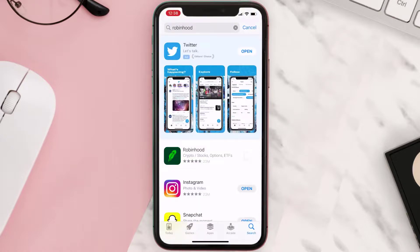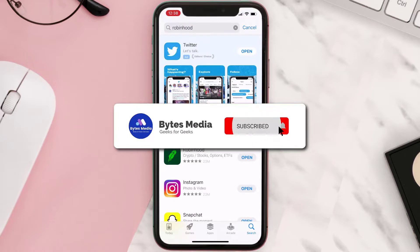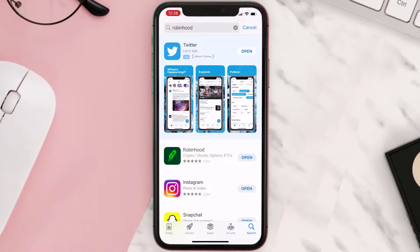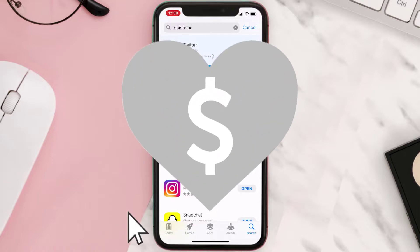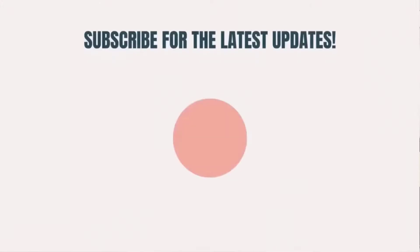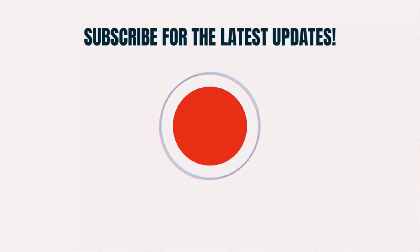Hopefully this will fix the issue. If it did, make sure you give this video a super thanks by clicking on the heart icon to help support the channel, and don't forget to hit that subscribe button. We'll see you in the next one.